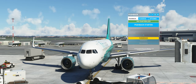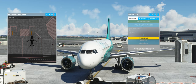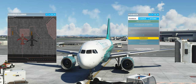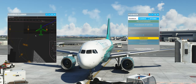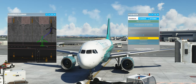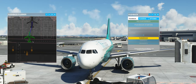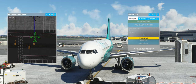Neu ist jetzt hier dieses 'Preplan Pushback'. Wenn wir da drauf gehen, seht ihr, erhalten wir hier eine Karte, wo wir das Layout des Flughafens sehen.